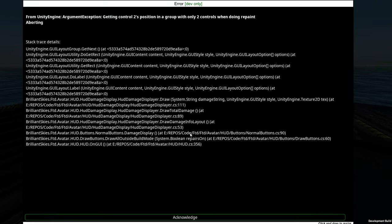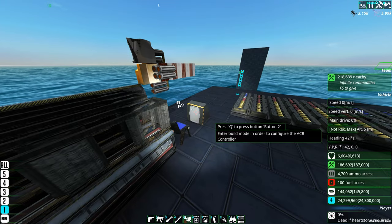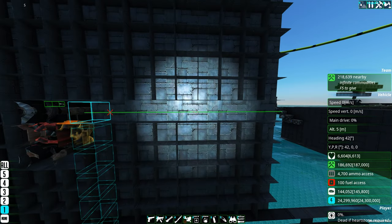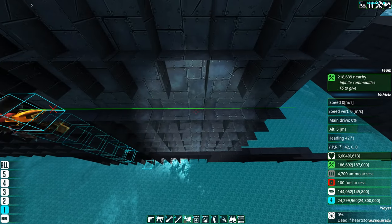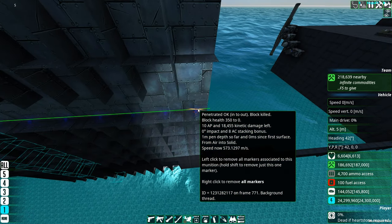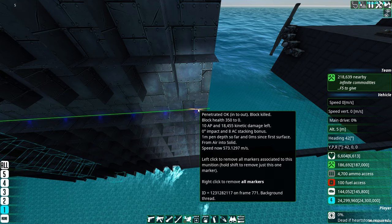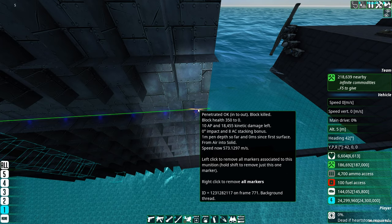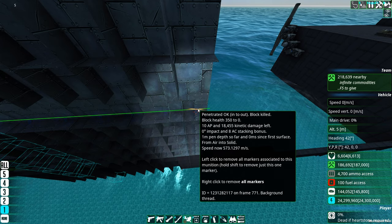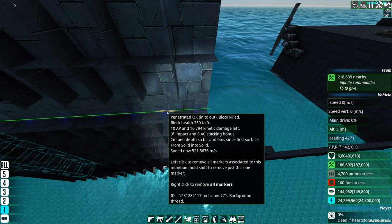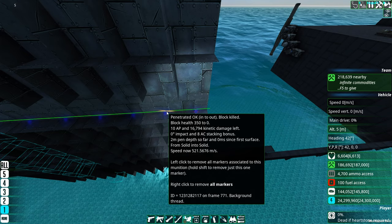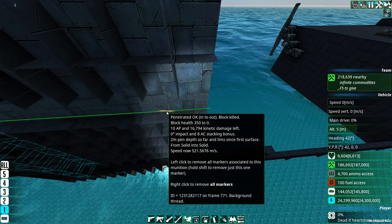Let's pop over here and smack the button. So over here what is happening is this shell — as it's an AP shell — it traveled through all of this before it detonated. So what we are seeing is it penetrated the shell, it penetrated the block. As you can see there, it totally killed it from 350 to 0 health. It's showing you how much kinetic damage is left on this shell and the speed that this shell has. If we move over one more meter, you'll see that the kinetic damage has gone down, the speed has also gone down, and how much pen depth it has traveled so far.